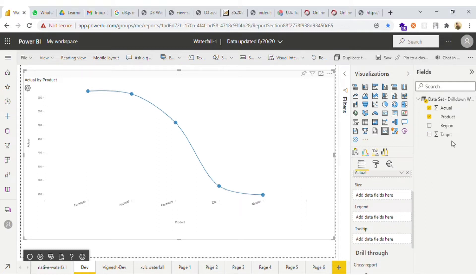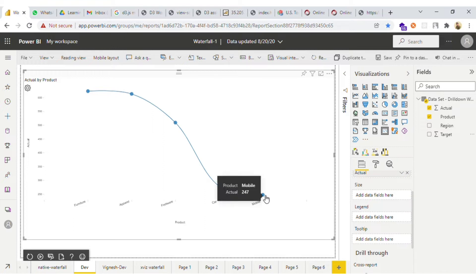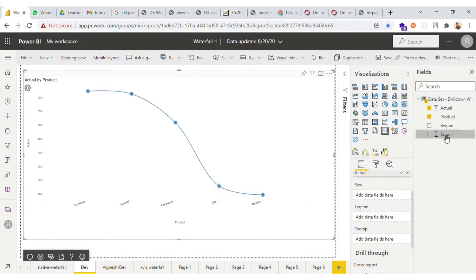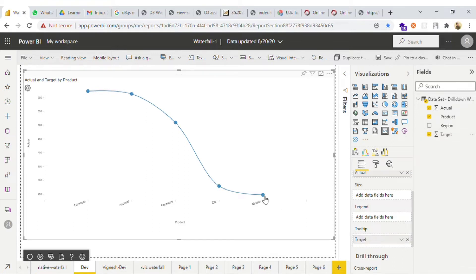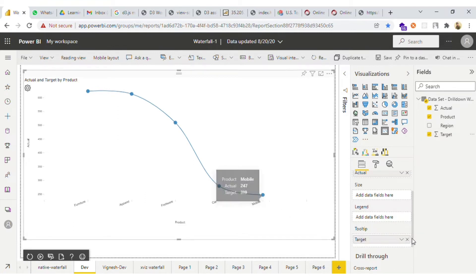Then we have a tooltip. If you want to see any particular data on the tooltip — suppose we are currently seeing product and actual — now let me drag the target and the target will appear here.